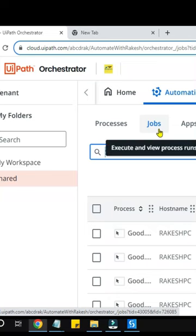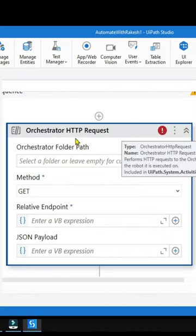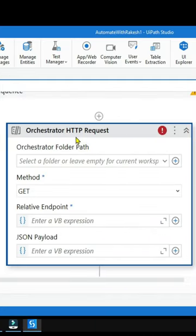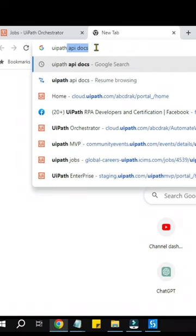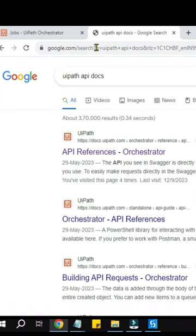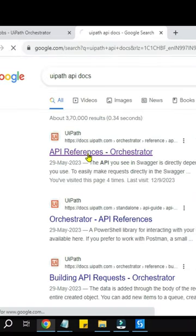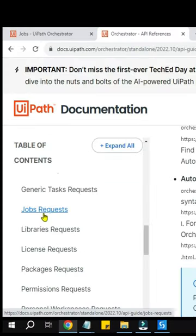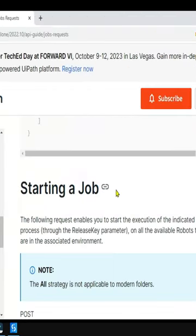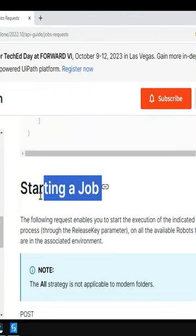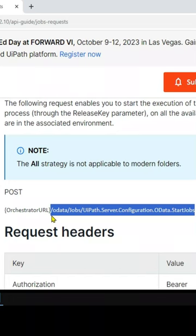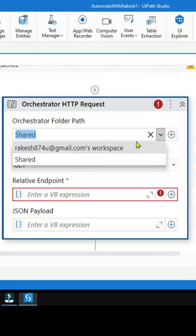Let's see how you can start a job using Orchestrator HTTP request. Type 'UiPath API docs' on your browser, open the link, search for job request, scroll down and look for starting a job. Copy the endpoint until the OData.